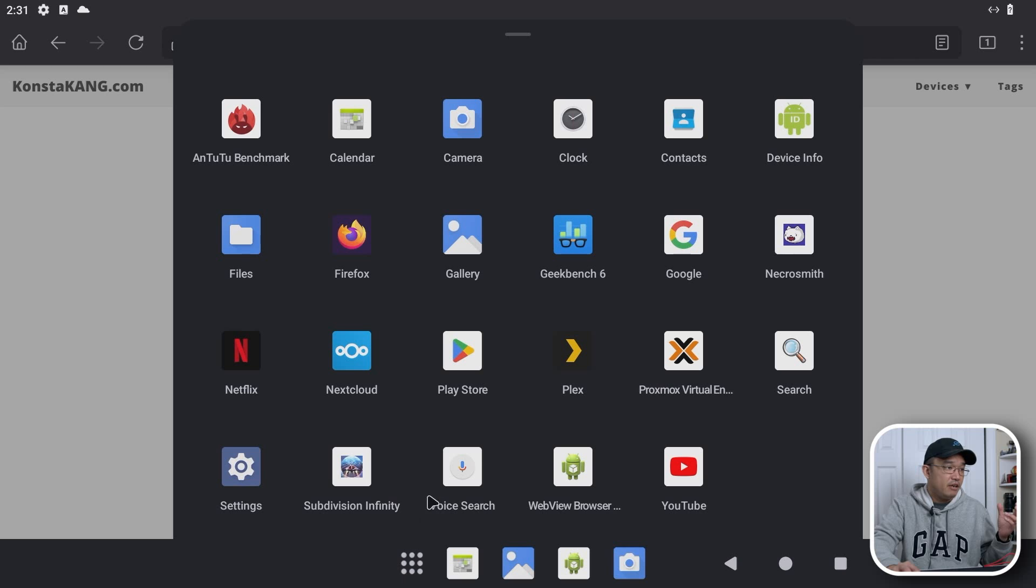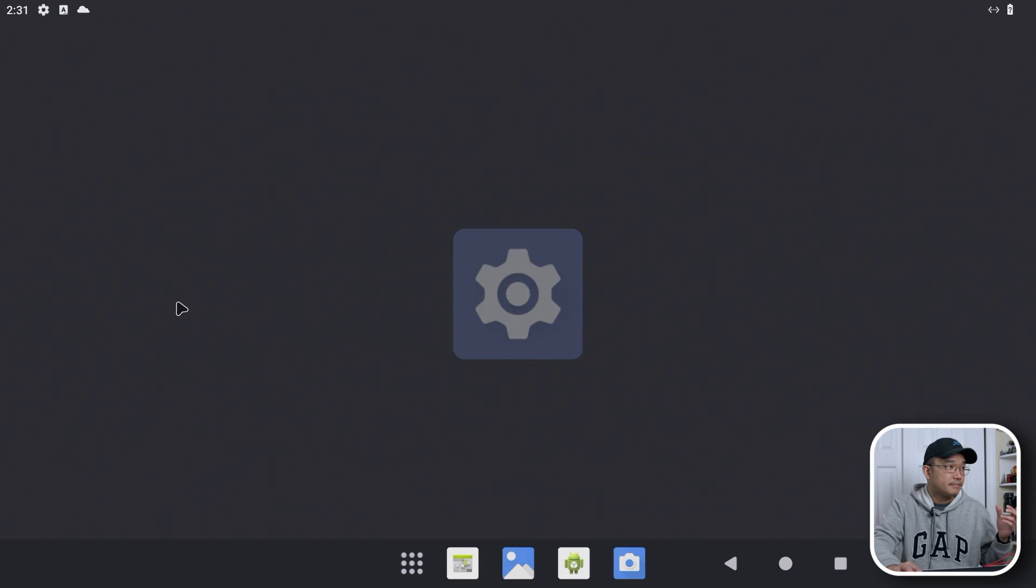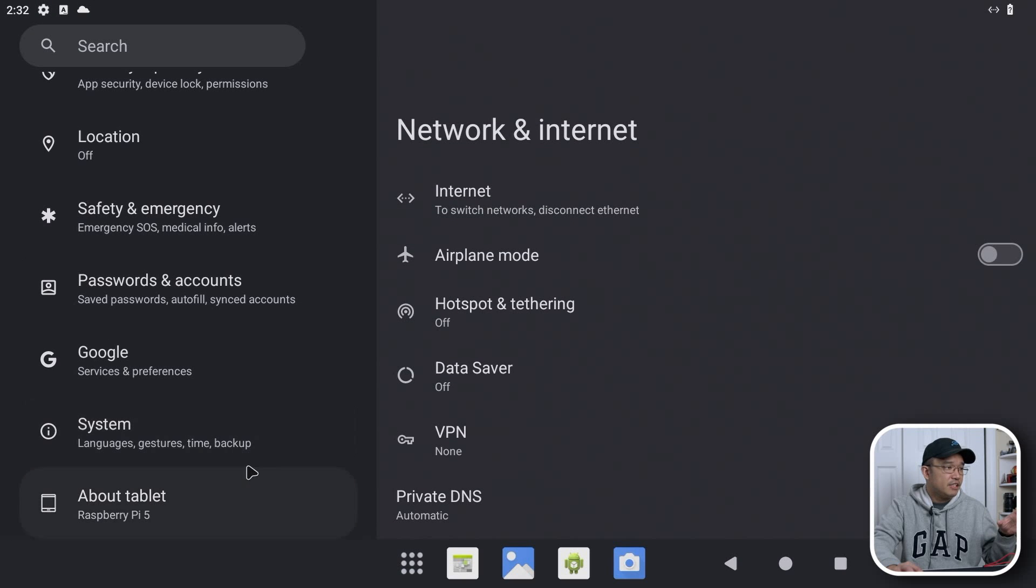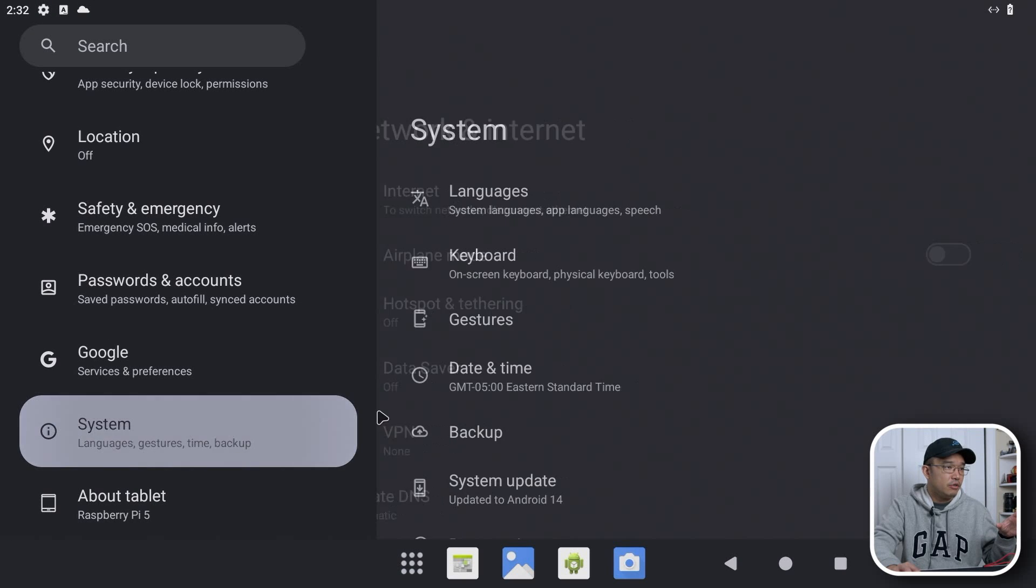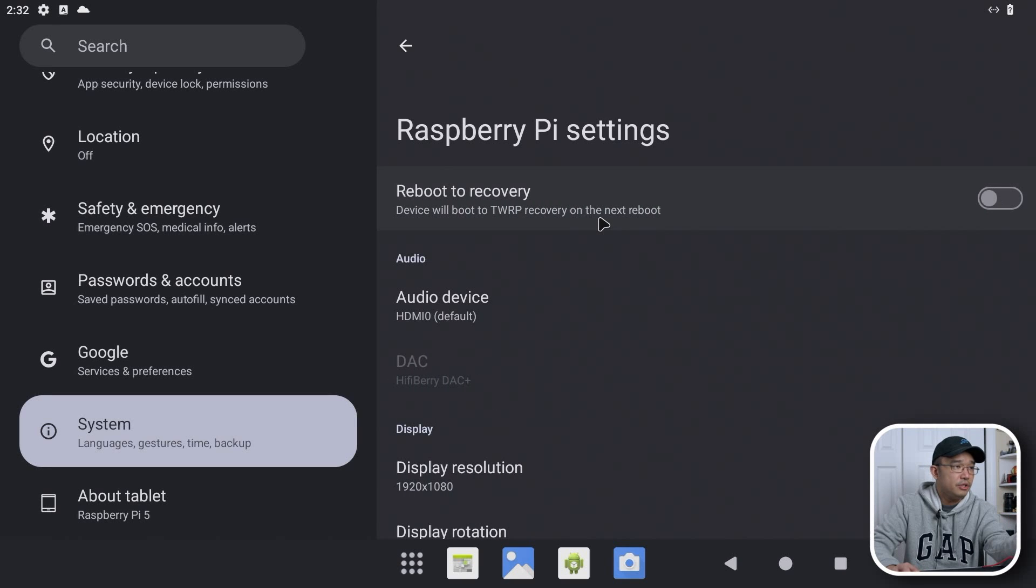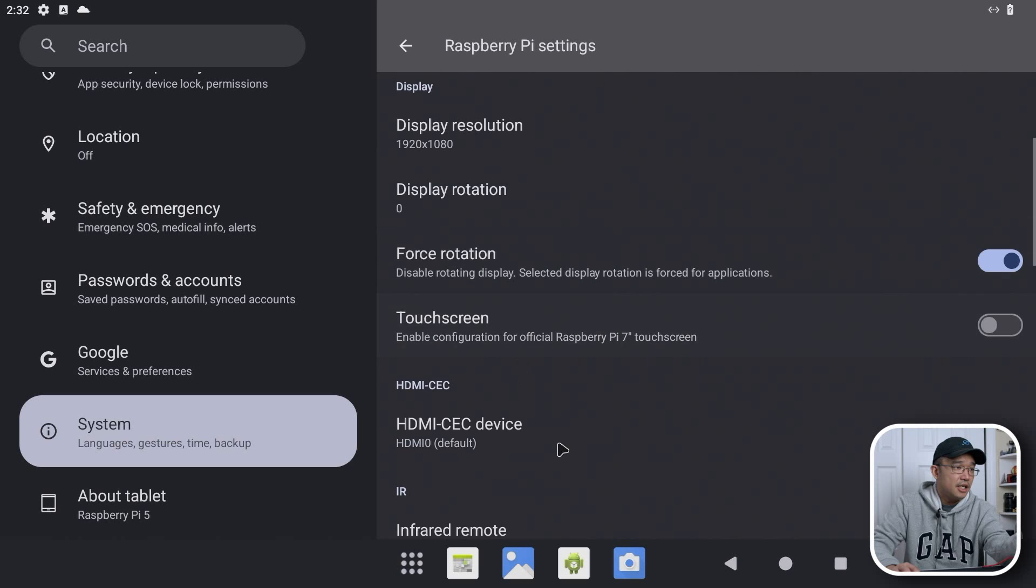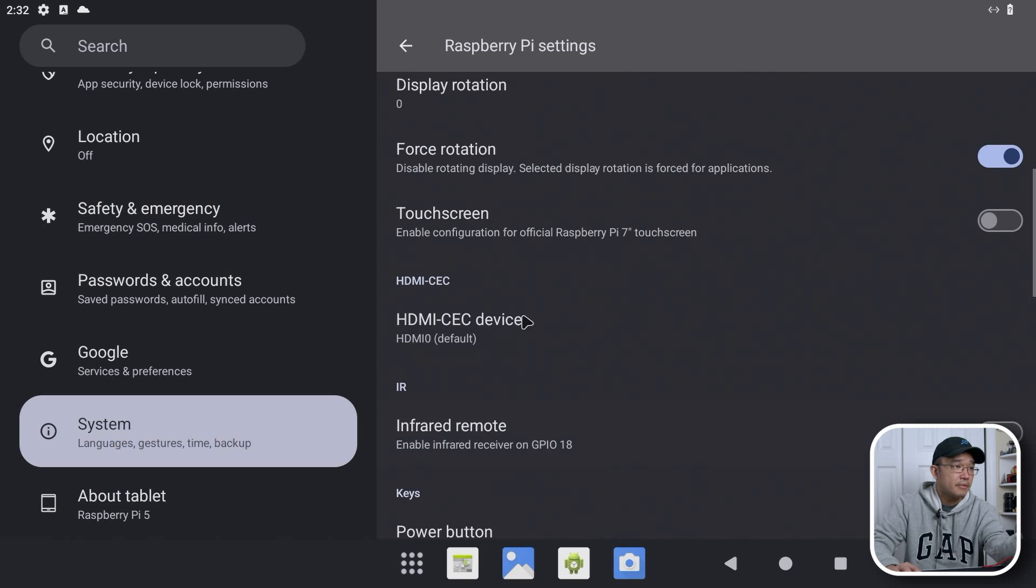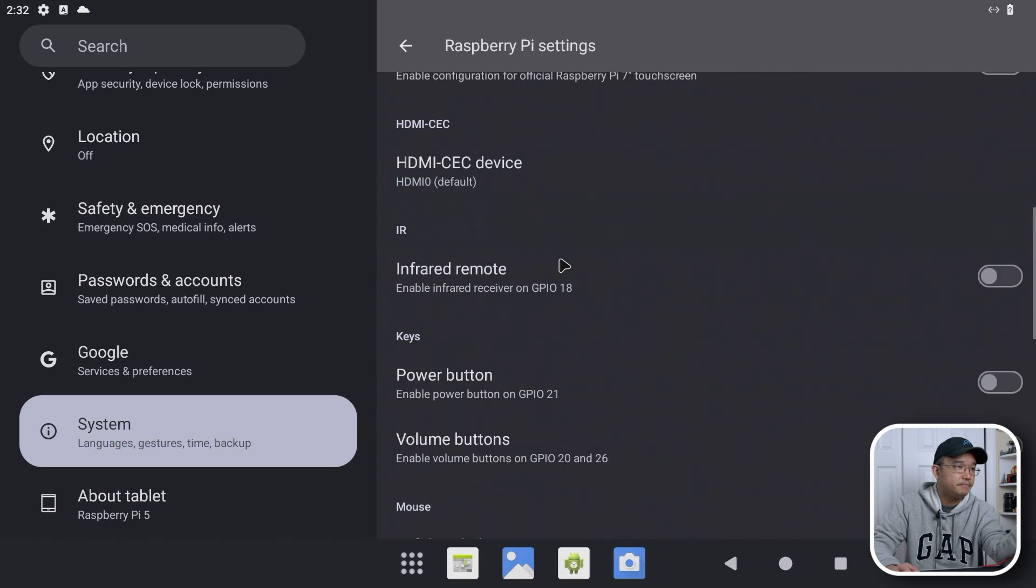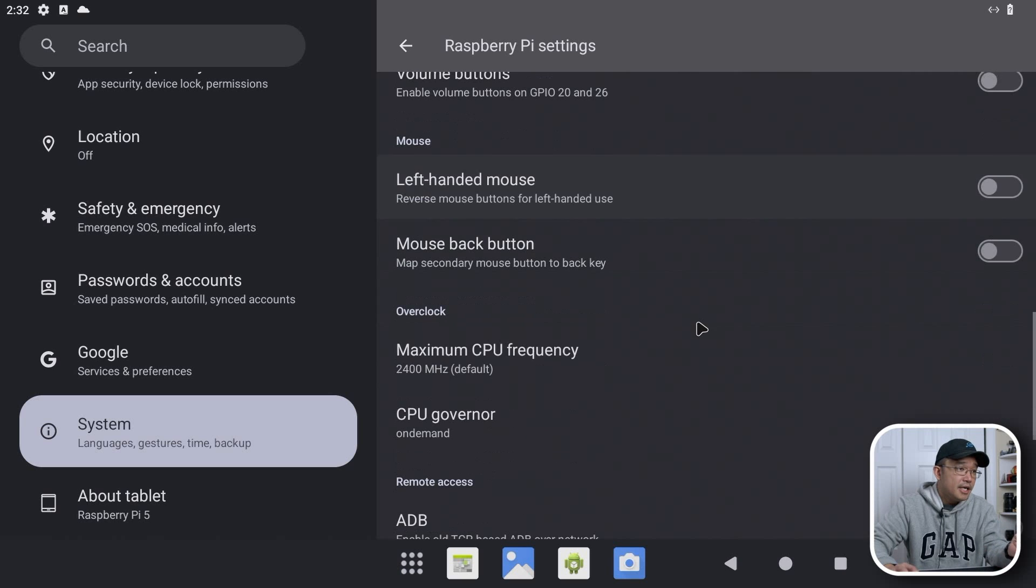So we're going to head over to settings. If I scroll down a little bit and go over to system and then go over to Raspberry Pi settings, we can still boot into recovery. We got the audio device, display resolution, forced rotation, touchscreen, power button, volume button.